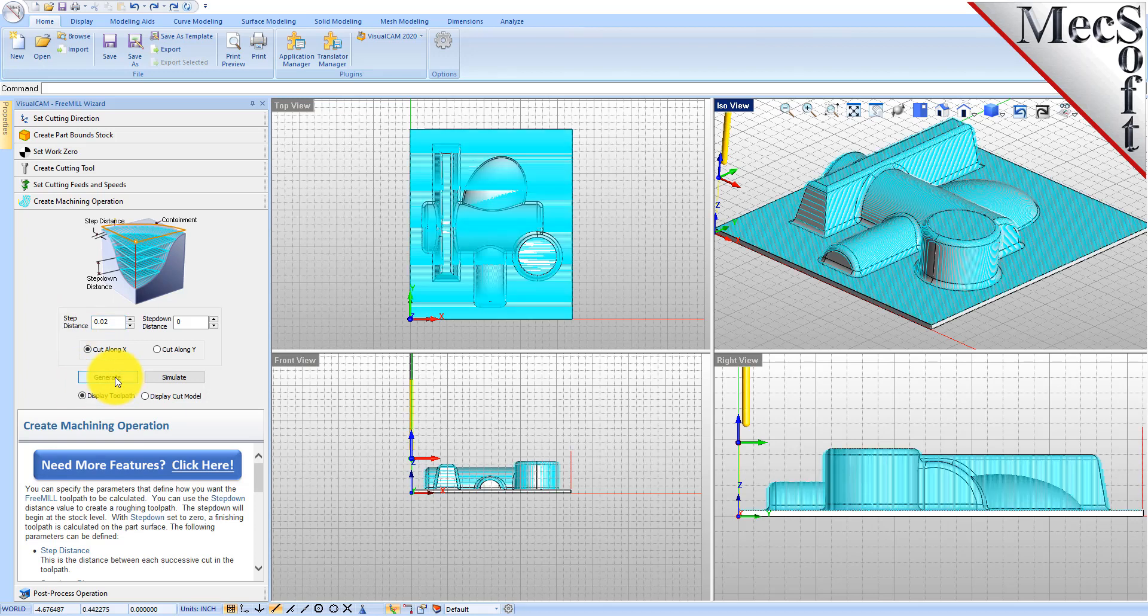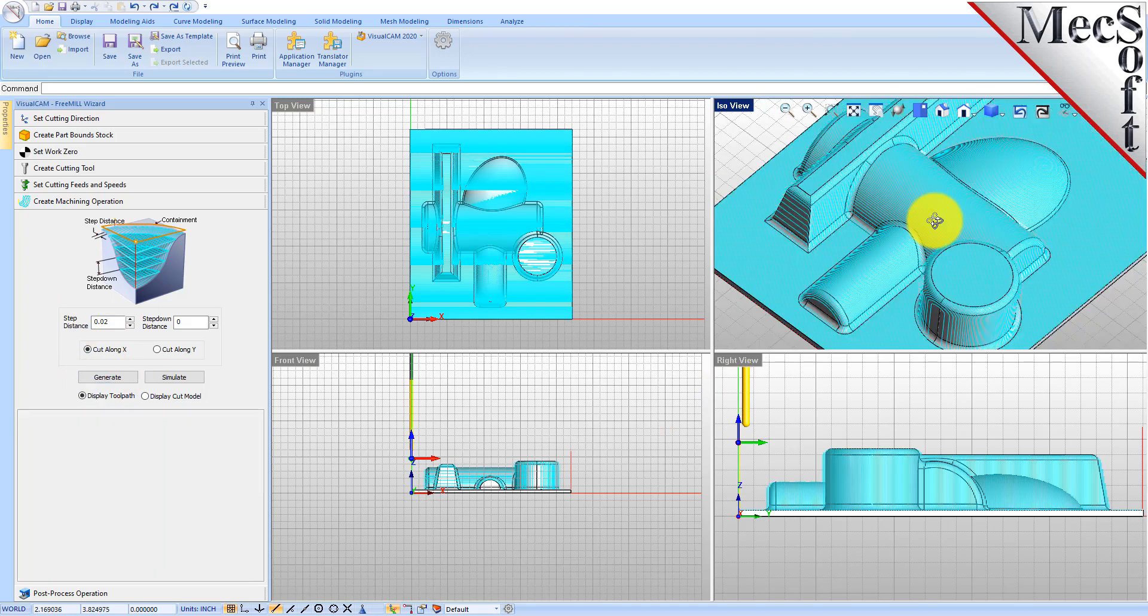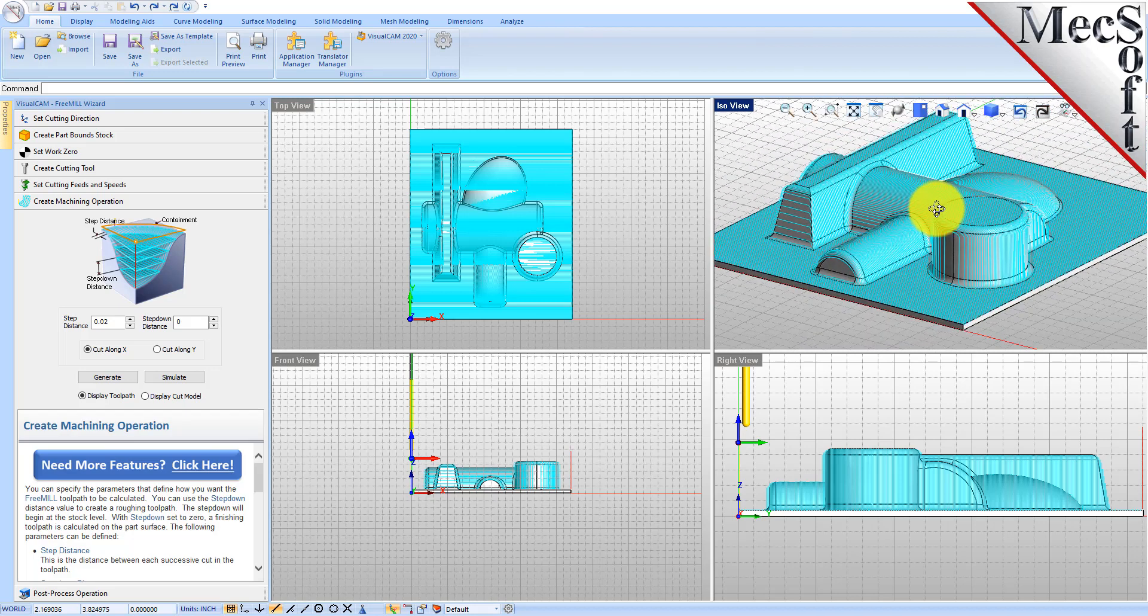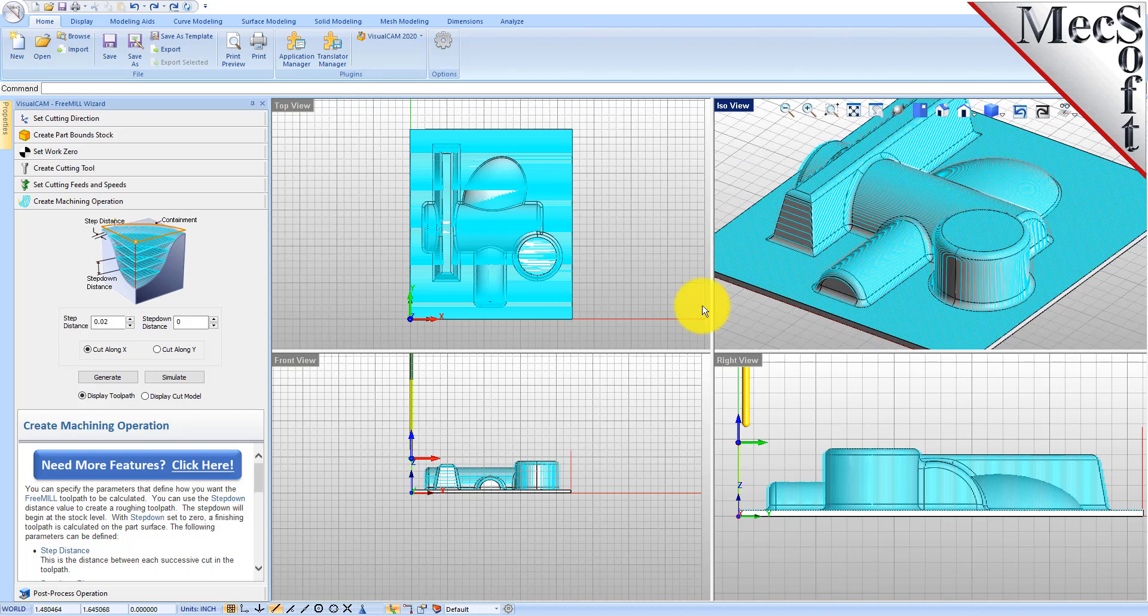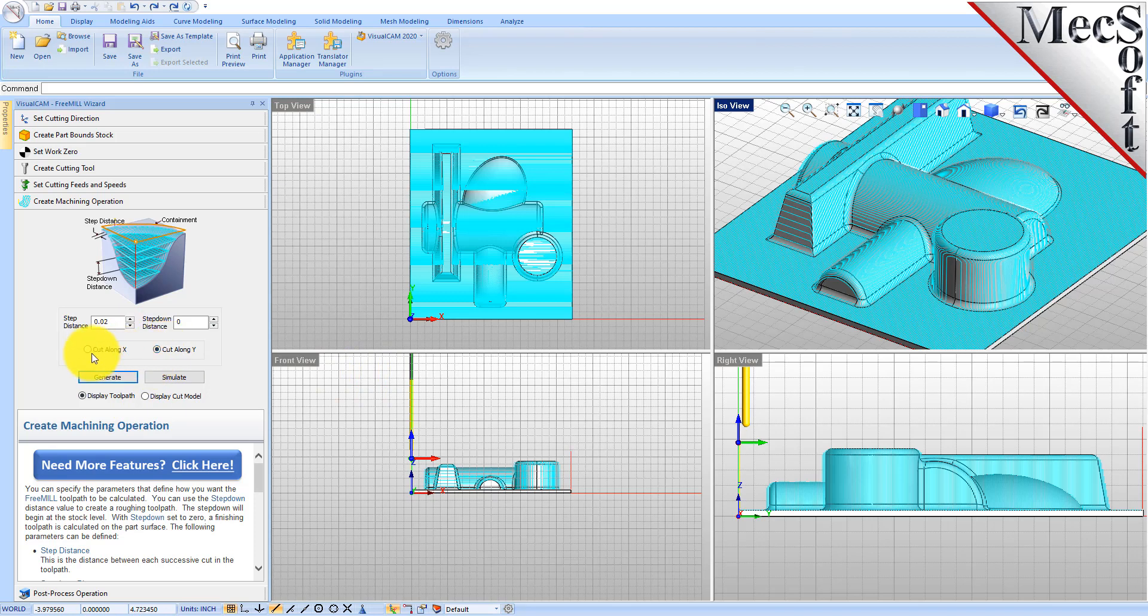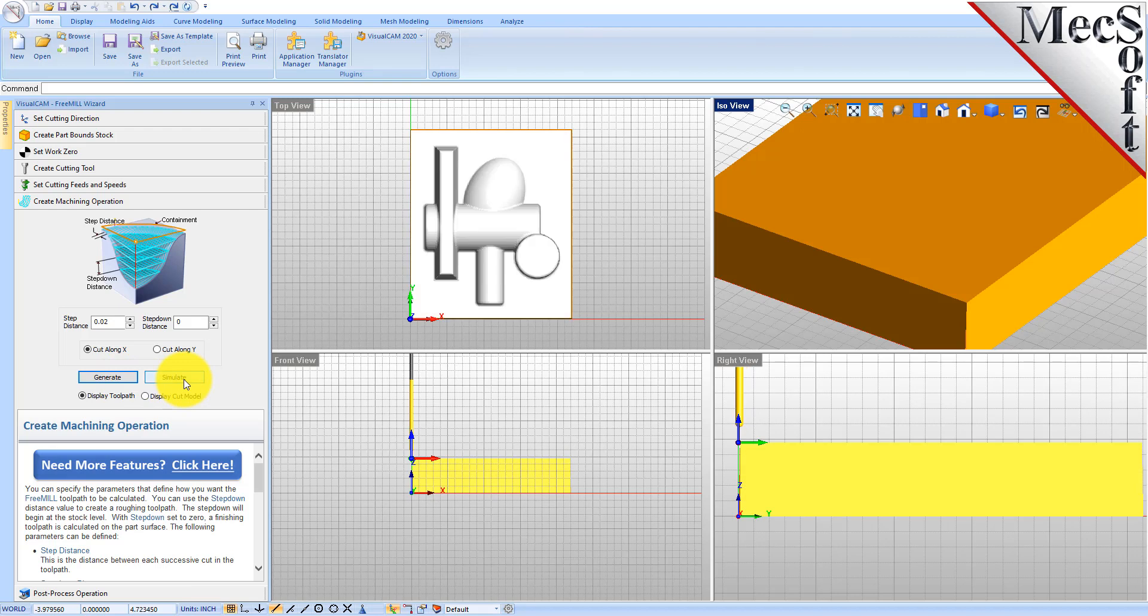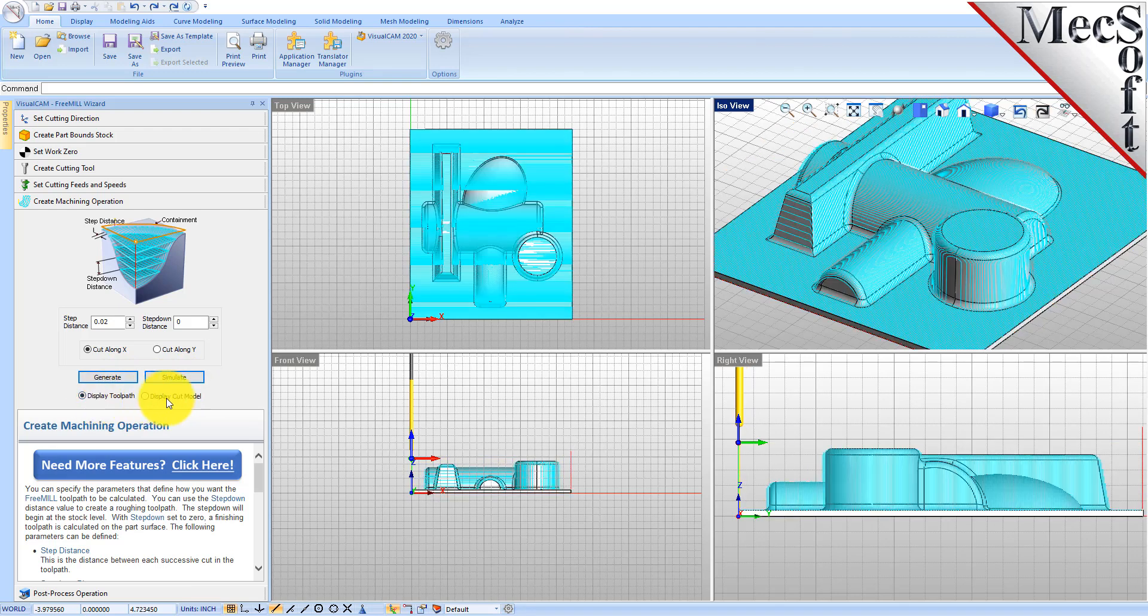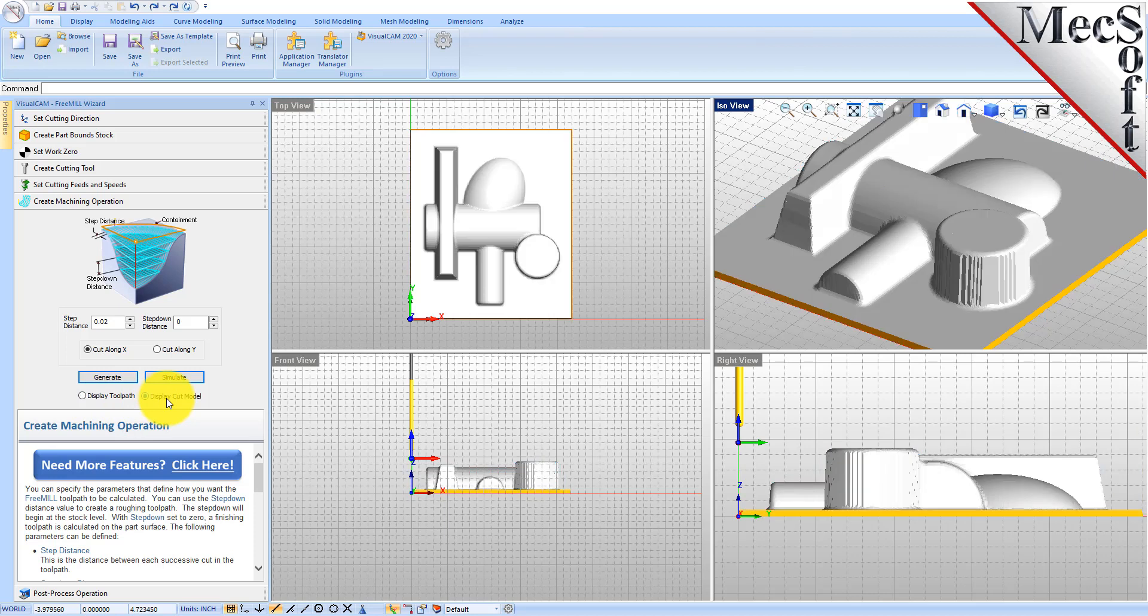So here is a nice three-axis parallel finishing toolpath for this part. Let's go ahead and do the simulation. It's going to calculate for a minute and you can switch between the display toolpath and display cut model to see the progress of the simulation.